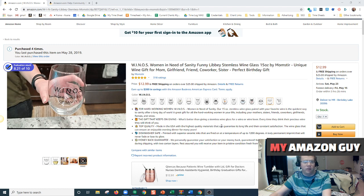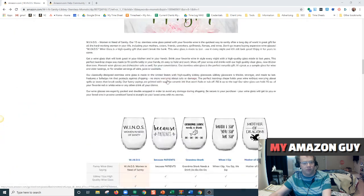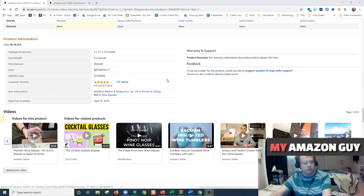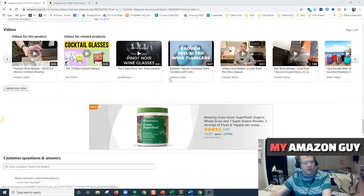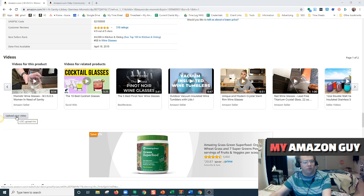In general, you just need to go to the page in which you want to upload the video for. Scroll down to the bottom of the page and see here where it says videos. You click upload your video.